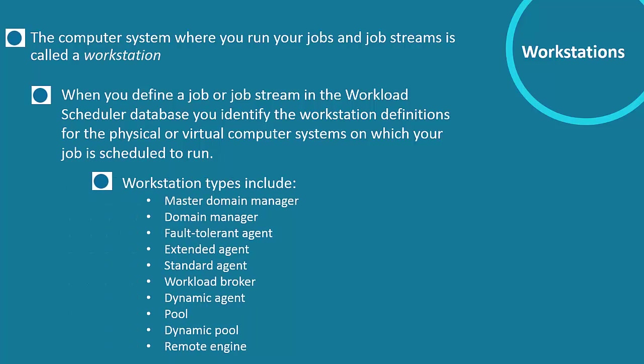Workstation types include Master Domain Manager, Domain Manager, Fault Tolerant Agent, Extended Agent, Standard Agent, Workload Broker, Dynamic Agent, Pool, Dynamic Pool and Remote Engine.